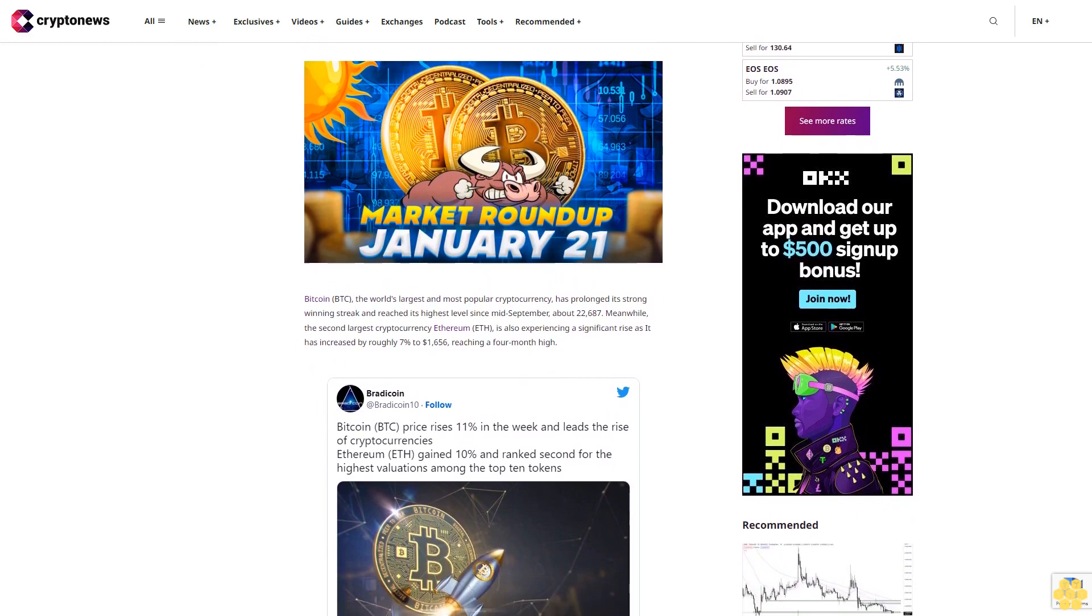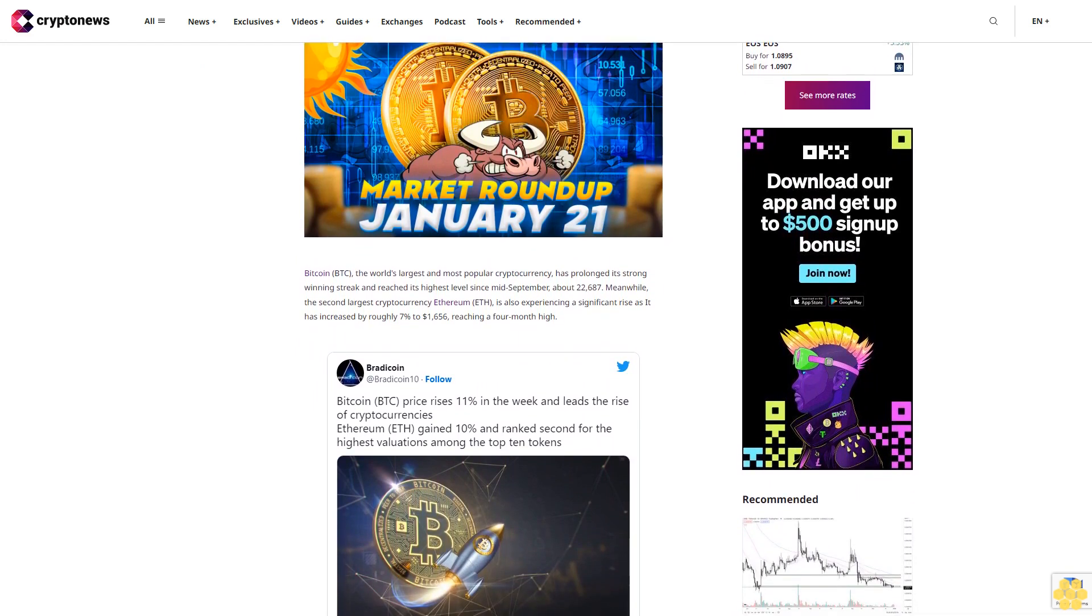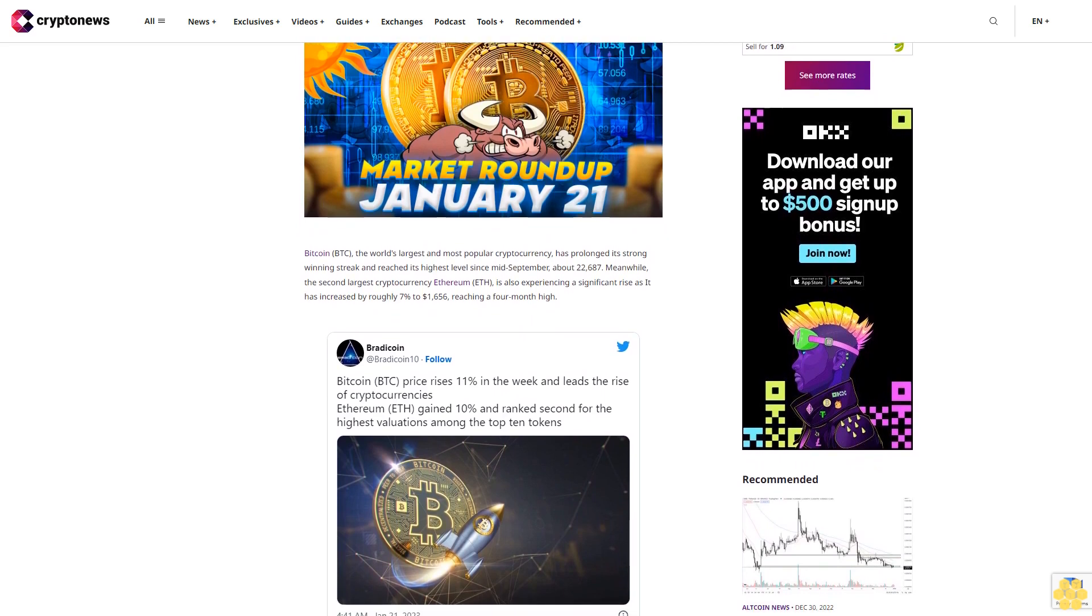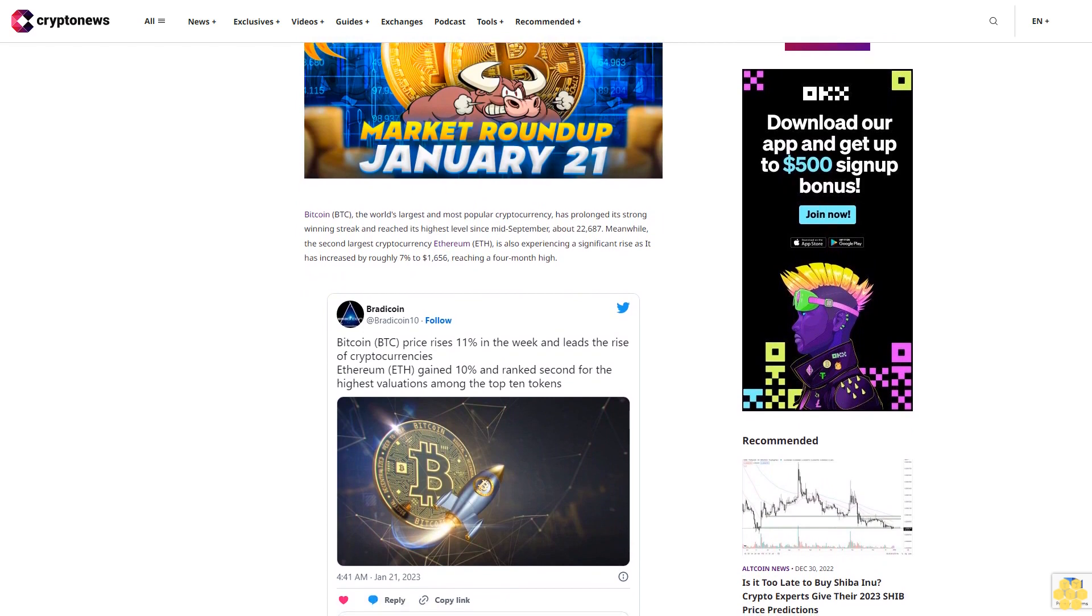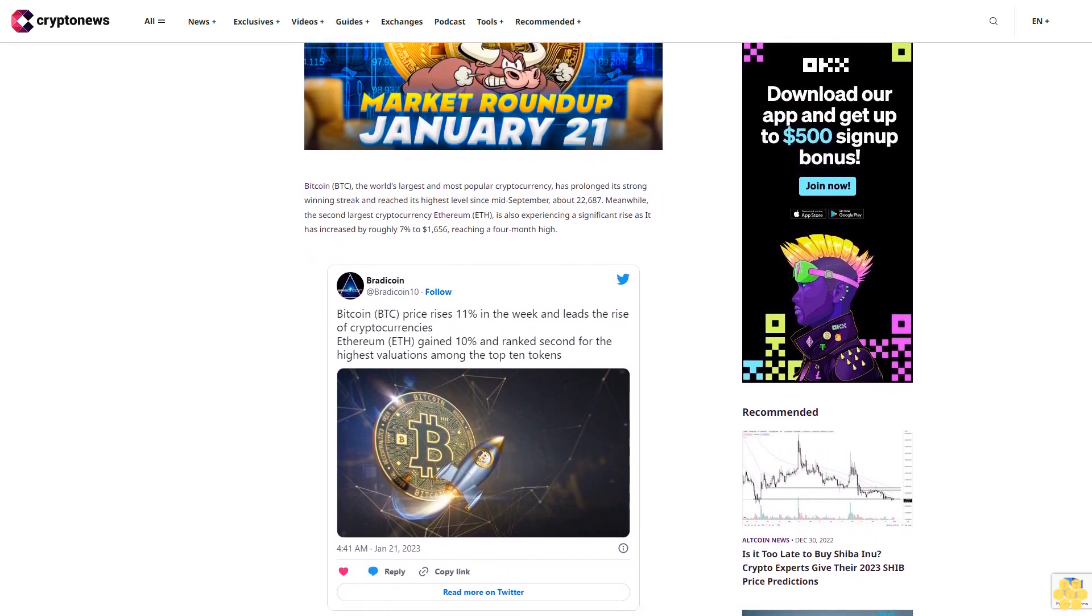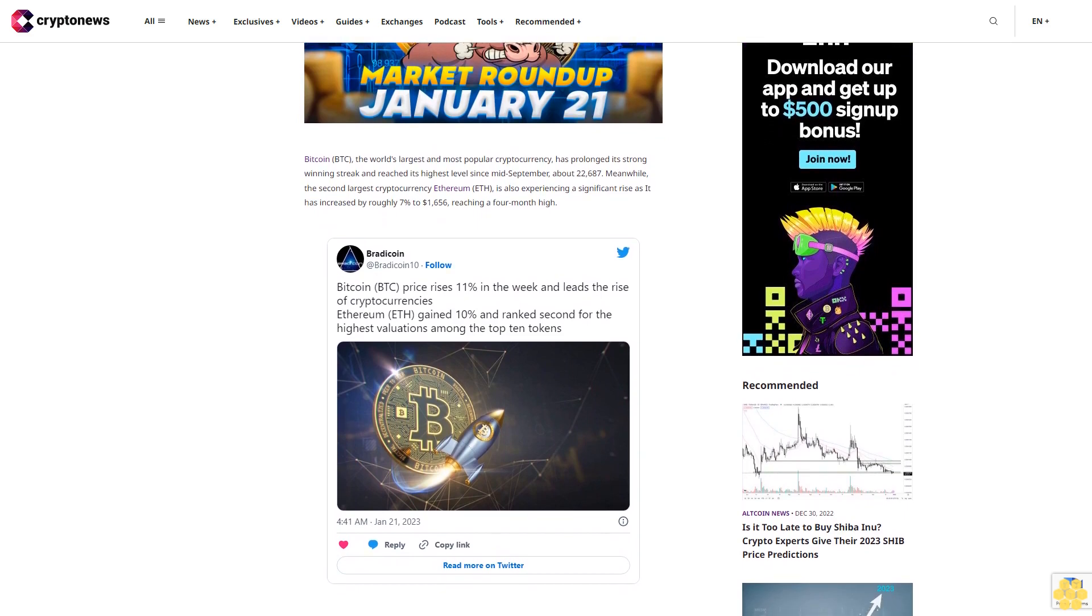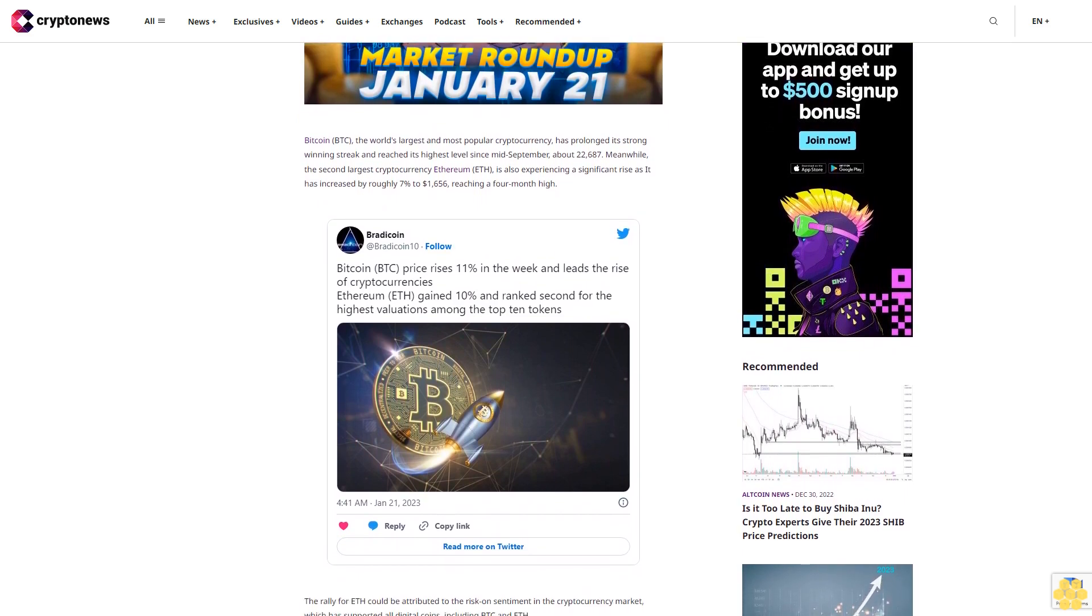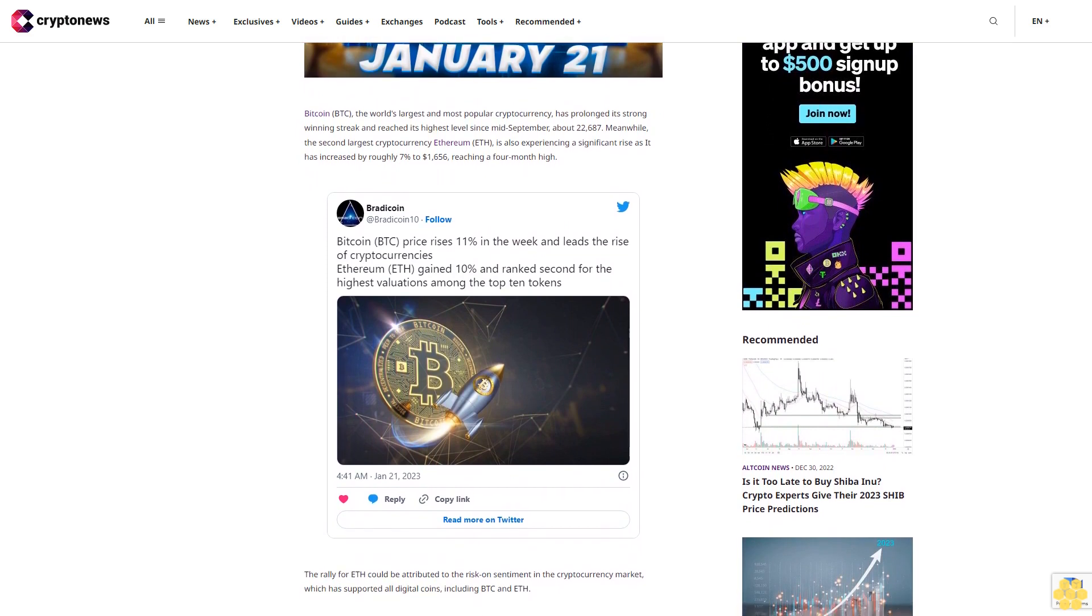Meanwhile, the second largest cryptocurrency Ethereum, ETH, is also experiencing a significant rise as it has increased by roughly 7% to $1,656, reaching a 4-month high. The rally for ETH could be attributed to the risk-on sentiment in the cryptocurrency market, which has supported all digital coins, including BTC and ETH.